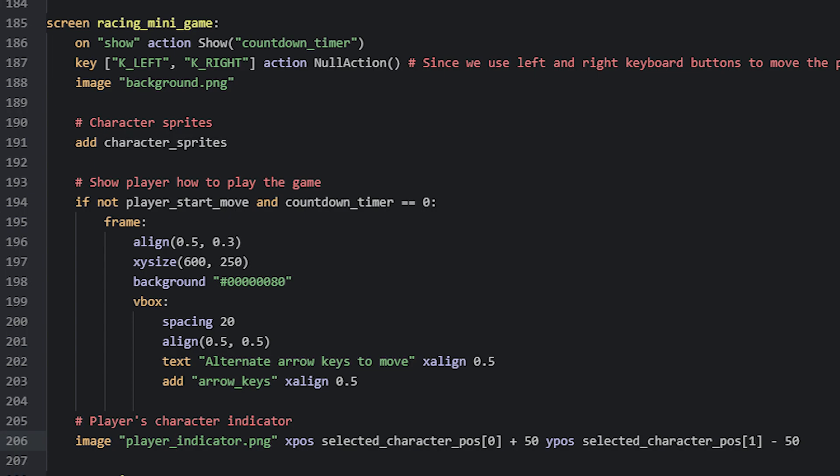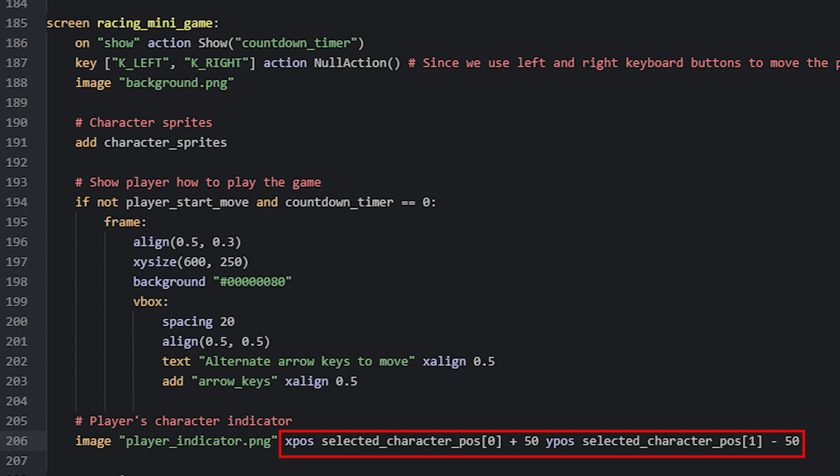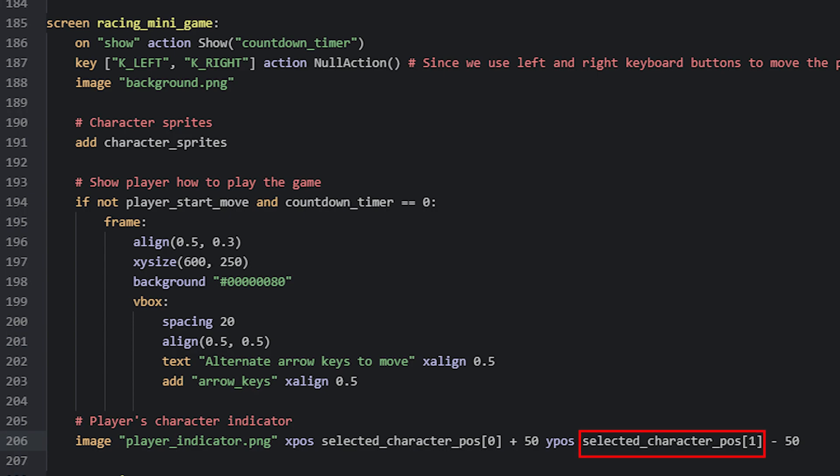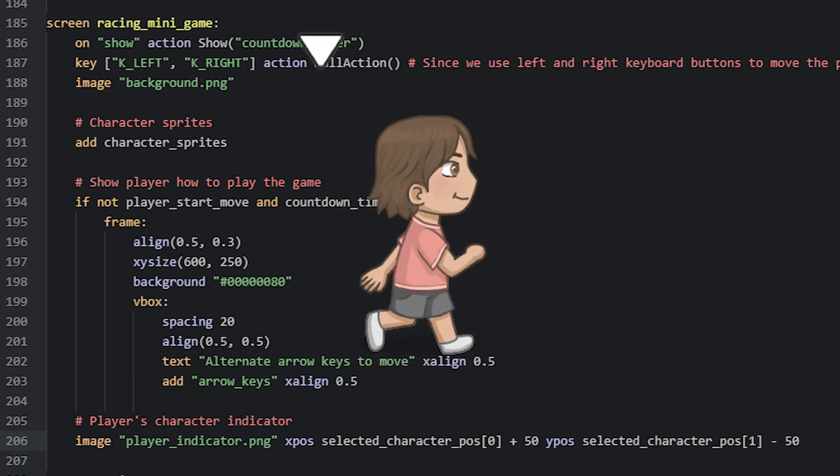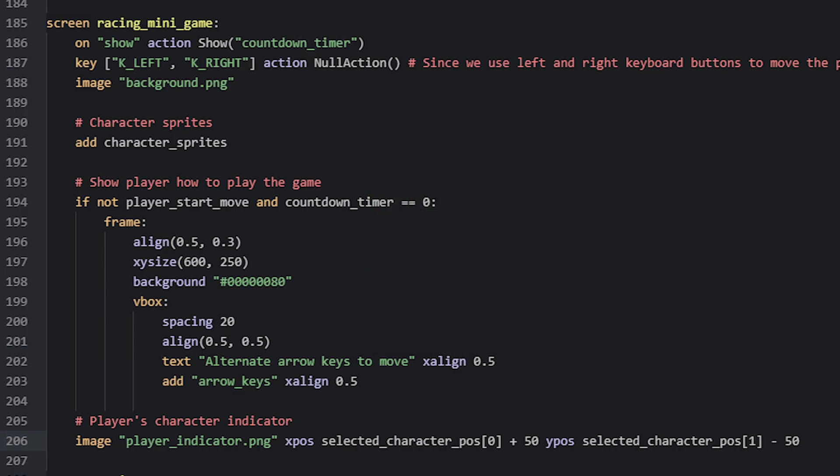At the bottom of the screen, we have the player indicator I talked about earlier. This is a simple image displayable that is positioned according to the list variable we named selected_character_pos. The x-pos property of this image is therefore set to the value of the first item in the list, which contains the x-coordinate of the selected character. The y-pos property is set to the second value, which holds the y-coordinate. Because its sprite has its anchor point at the top left corner of its bounding box, the indicator will not be centered over the character with these values alone. In order to fix that, we can simply use some offset values to position it correctly.